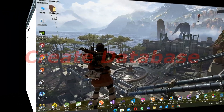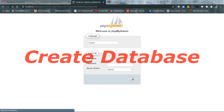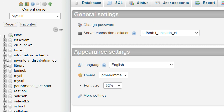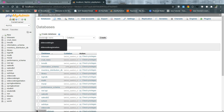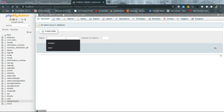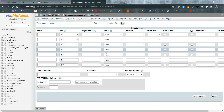Now I am going to create the database. Click New to create a database. I give the database name 'user_accounts' and click Create. My table name is 'users' and I will give it 7 columns.